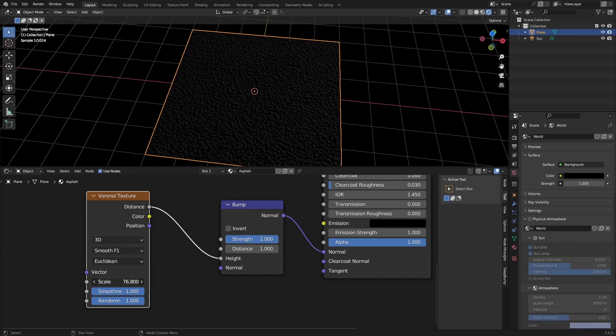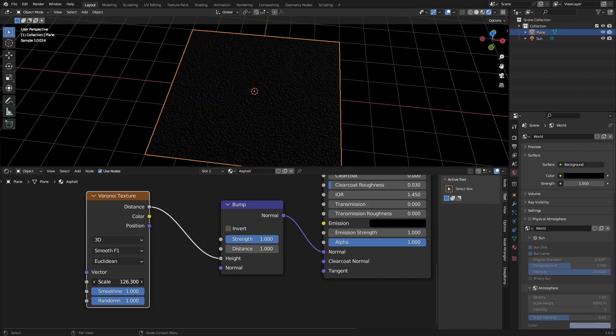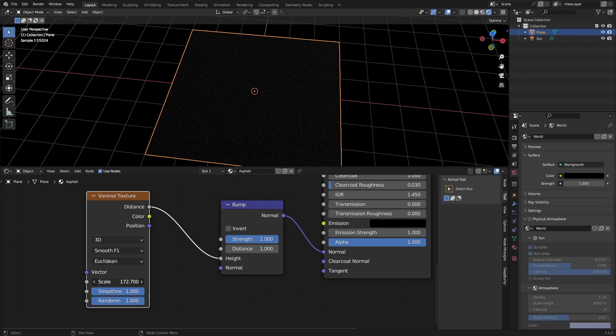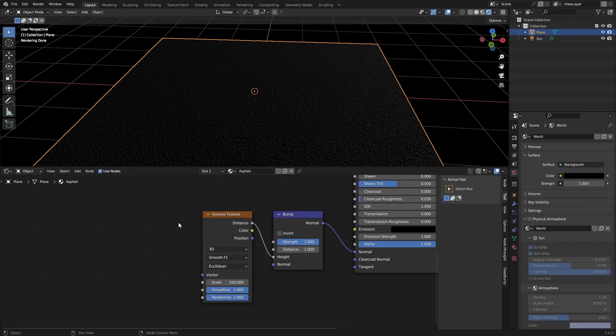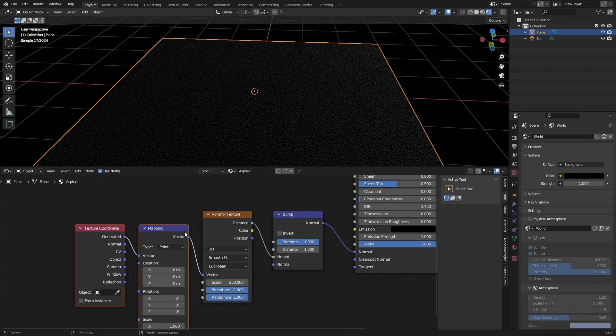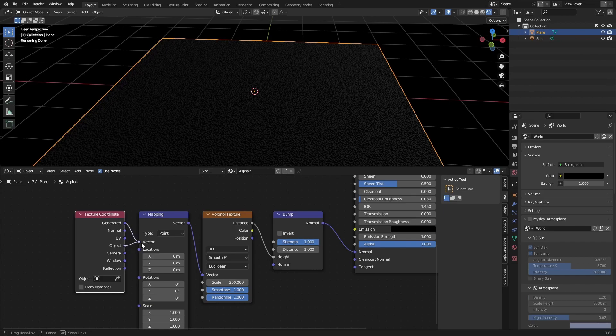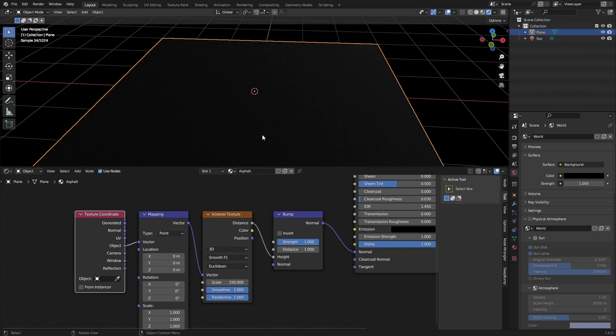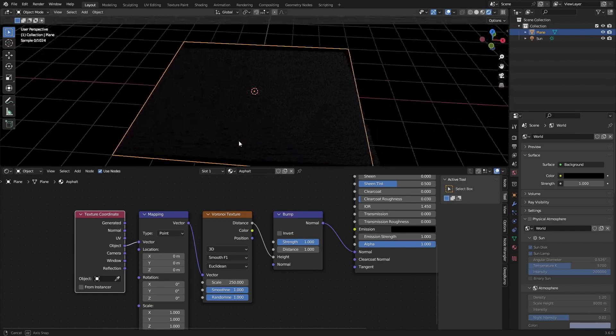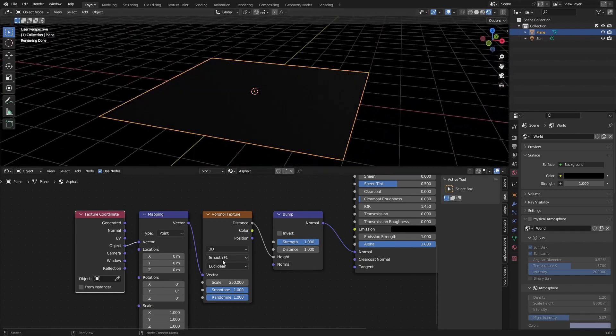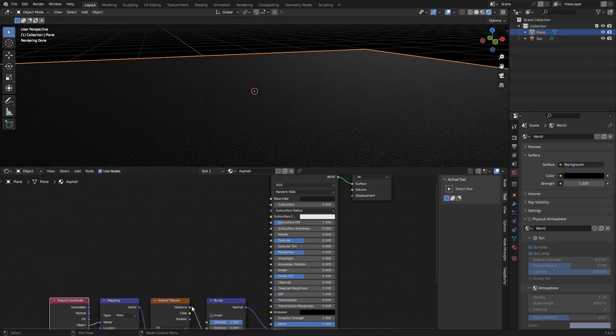And then just change the scaling until it's barely visible anymore, something like 250. If you have the Node Wrangler add-on enabled, you can select the Voronoi texture and press Ctrl T to add in a mapping and texture coordinate node. And we can set the texture coordinate to object.